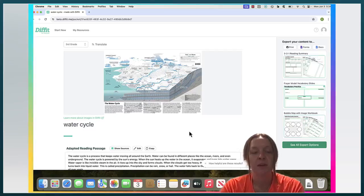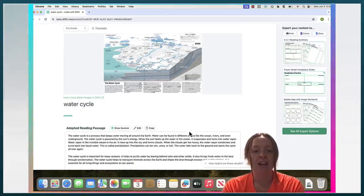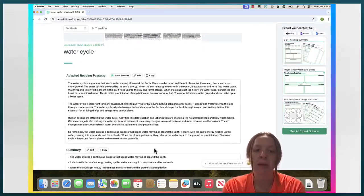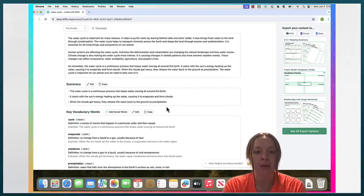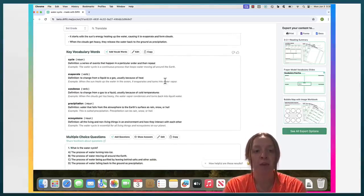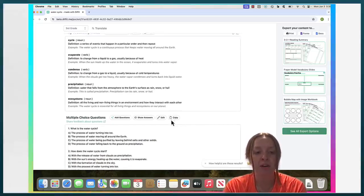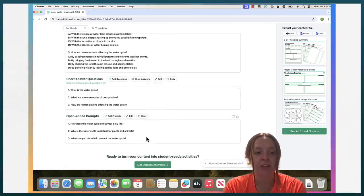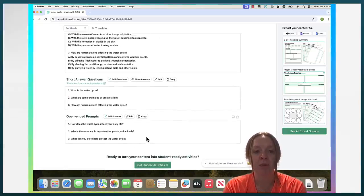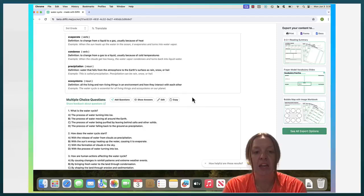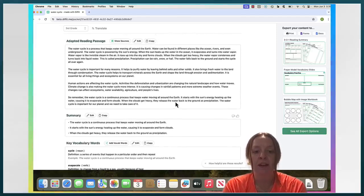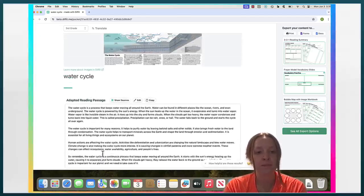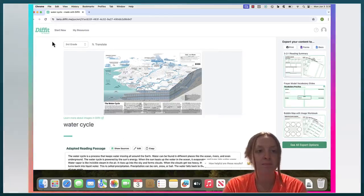So as you can see, DIFFIT created a reading passage which was adapted to be third grade level, a summary of the information, some key vocabulary words about the water cycle, multiple choice questions, short answer questions, and open-ended prompts. All of these you can edit, you can copy, you can add more, and you can also edit this photo up here.